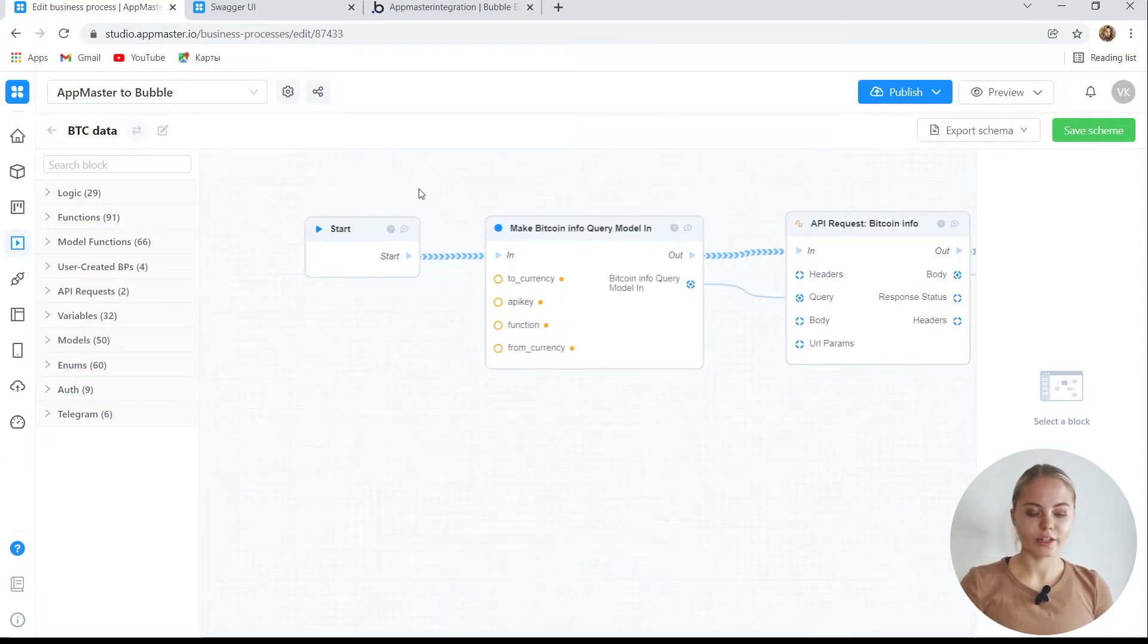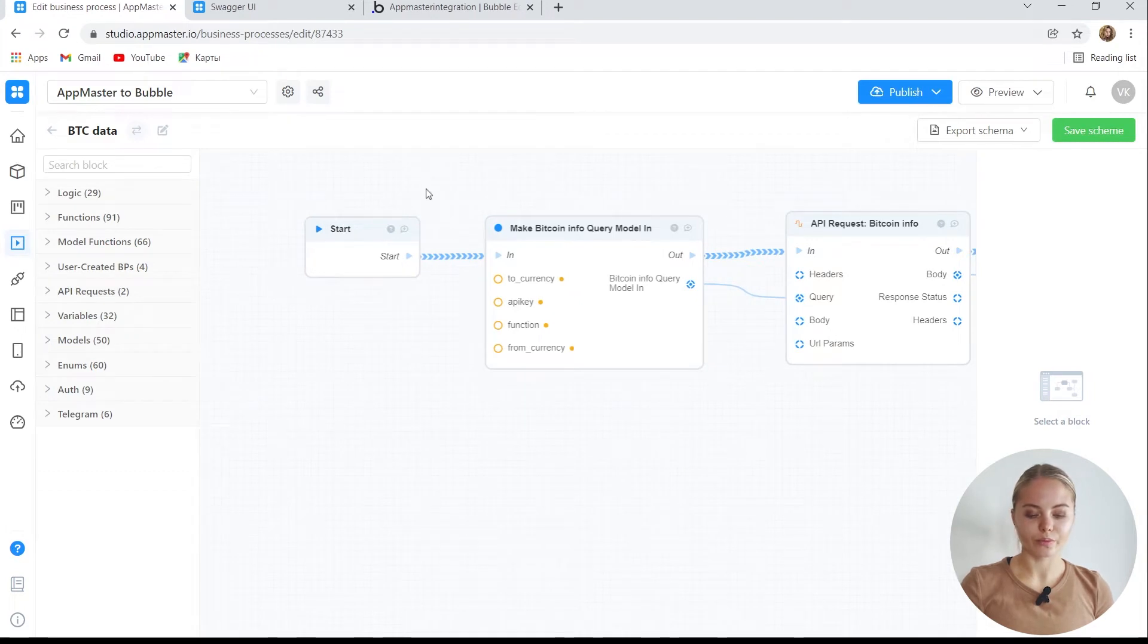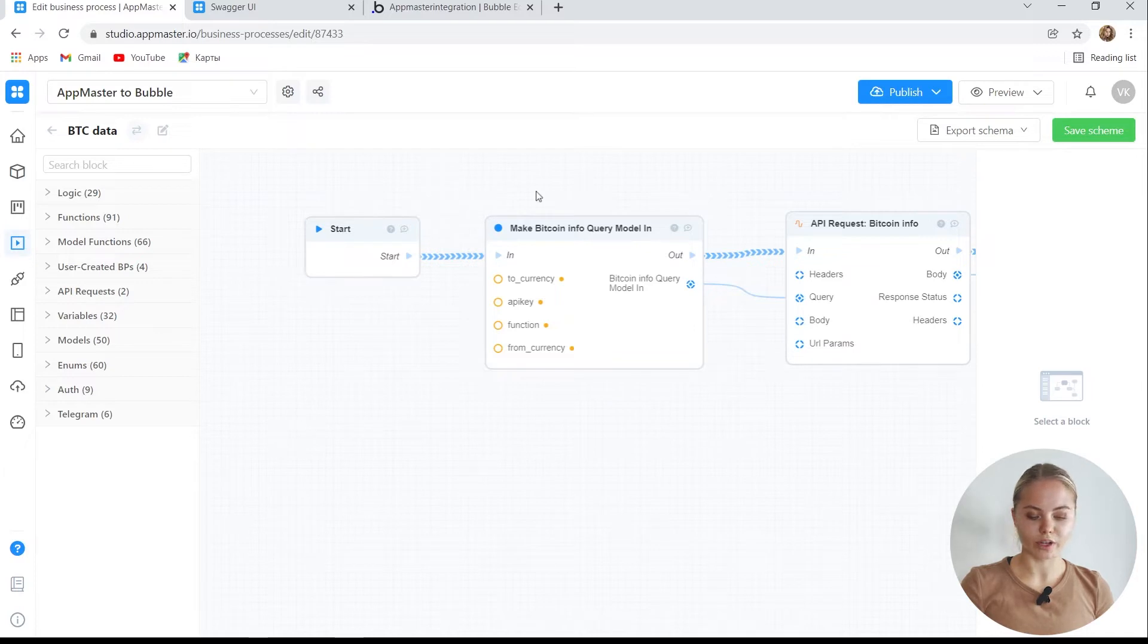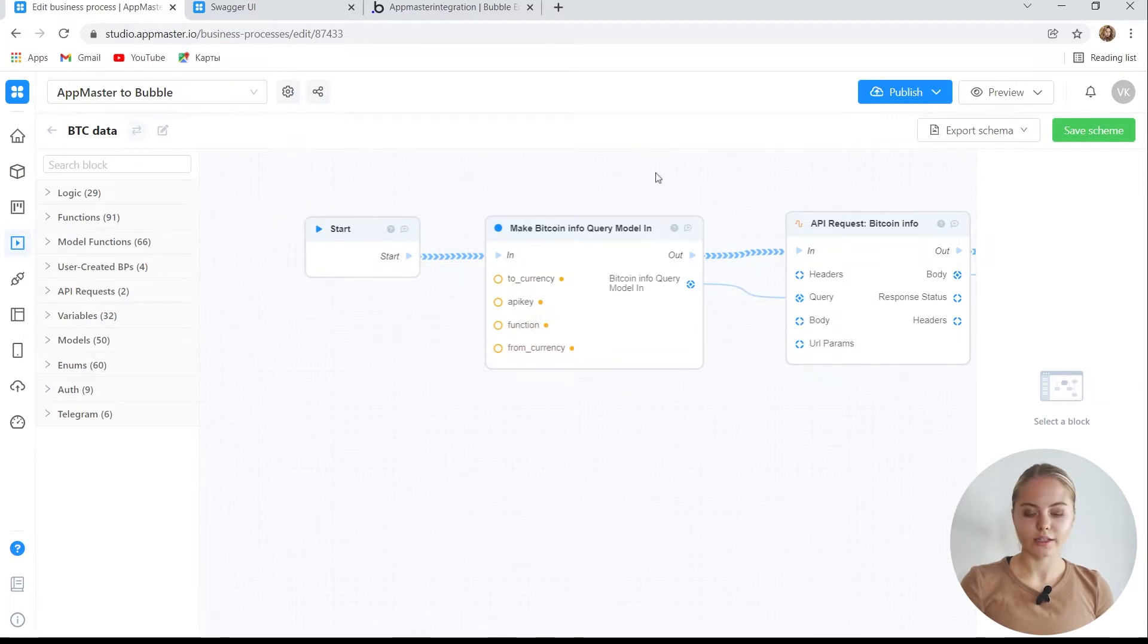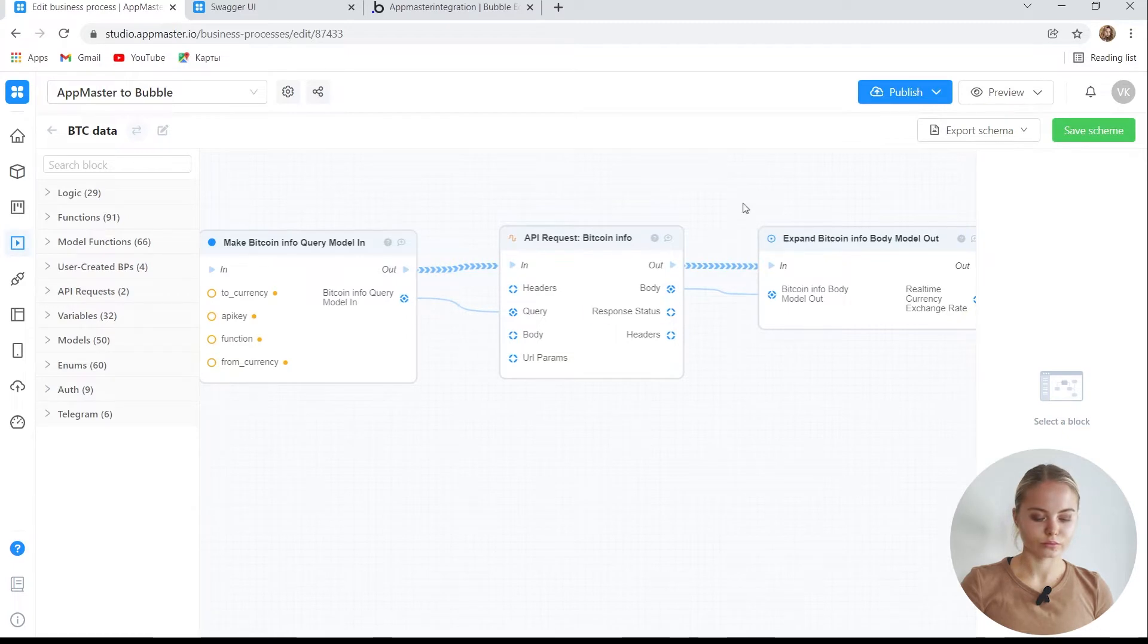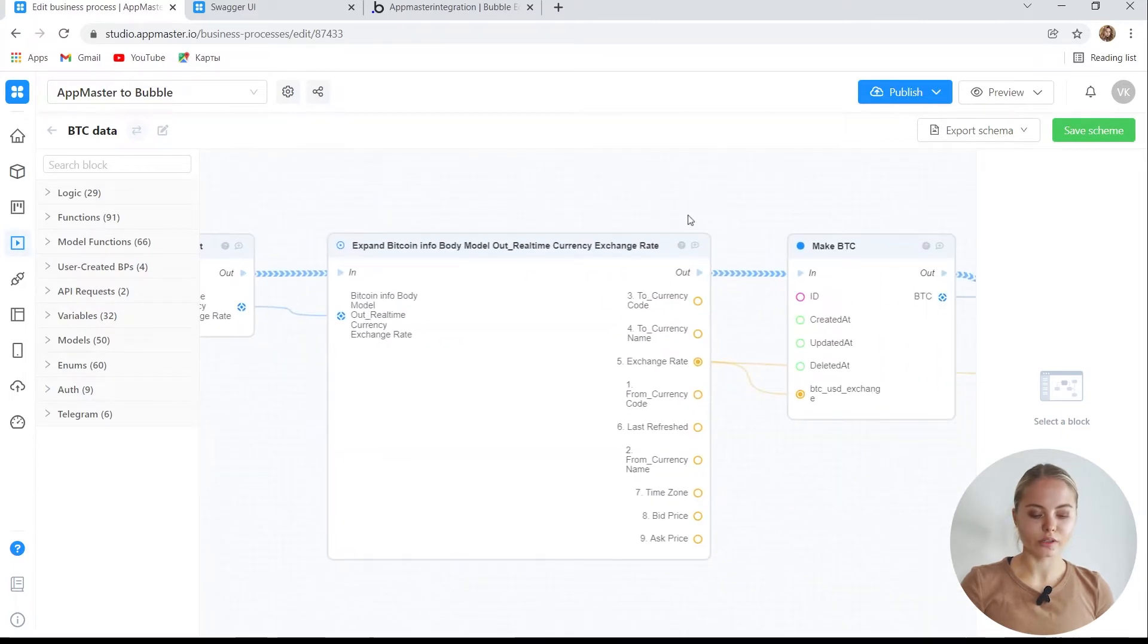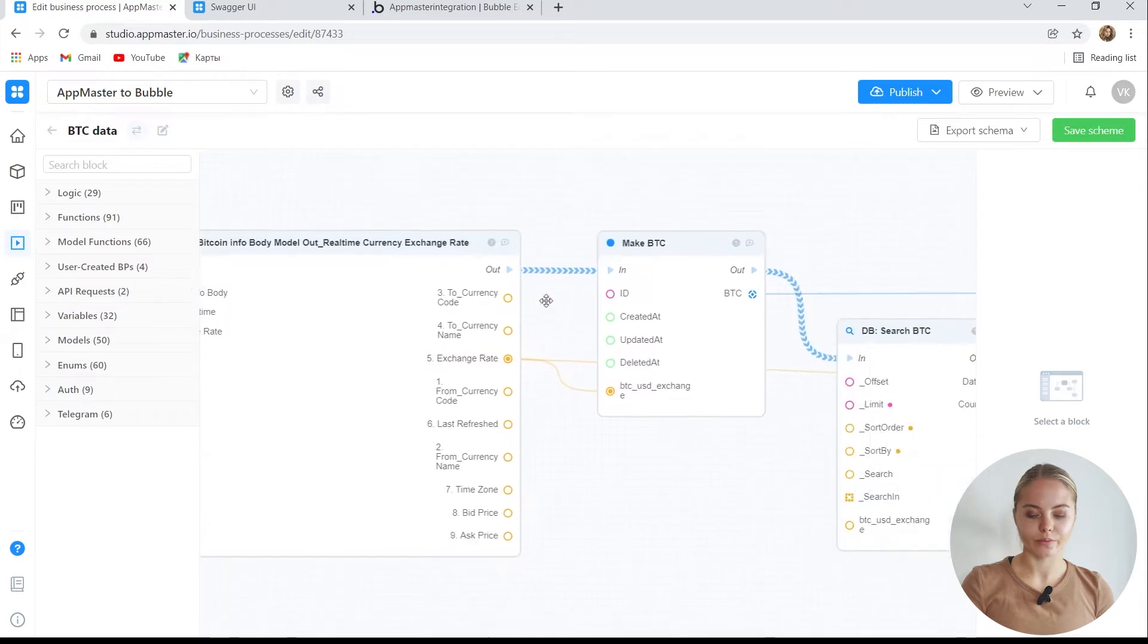In our example, we want to work with Bitcoin. Here, we turn to an external data source to get this Bitcoin rate. We form a request, send it to an external source, receive a response, and get the value of the Bitcoin rate from there.